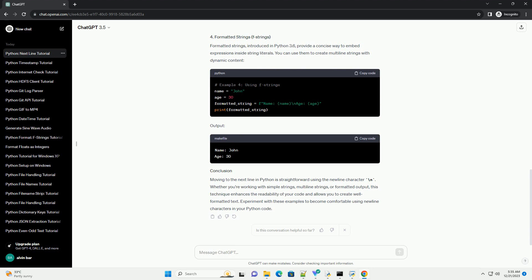this technique enhances the readability of your code and allows you to create well-formatted text. Experiment with these examples to become comfortable using newline characters in your Python code.